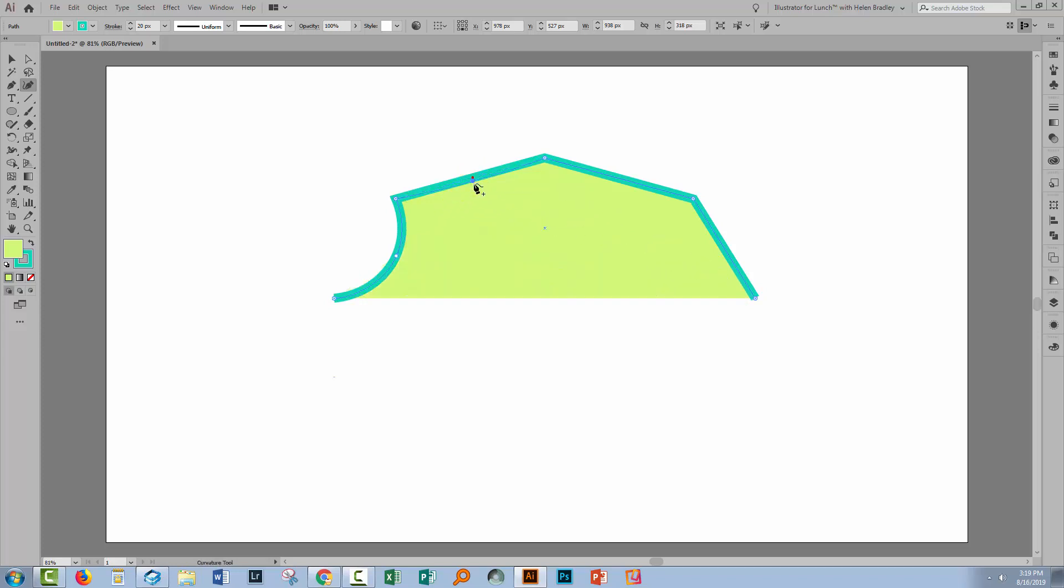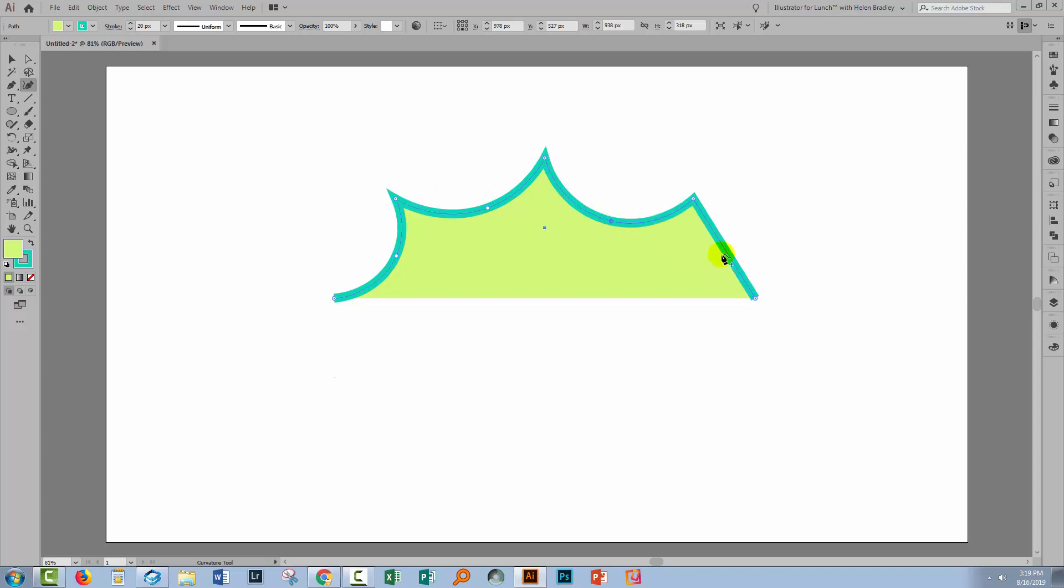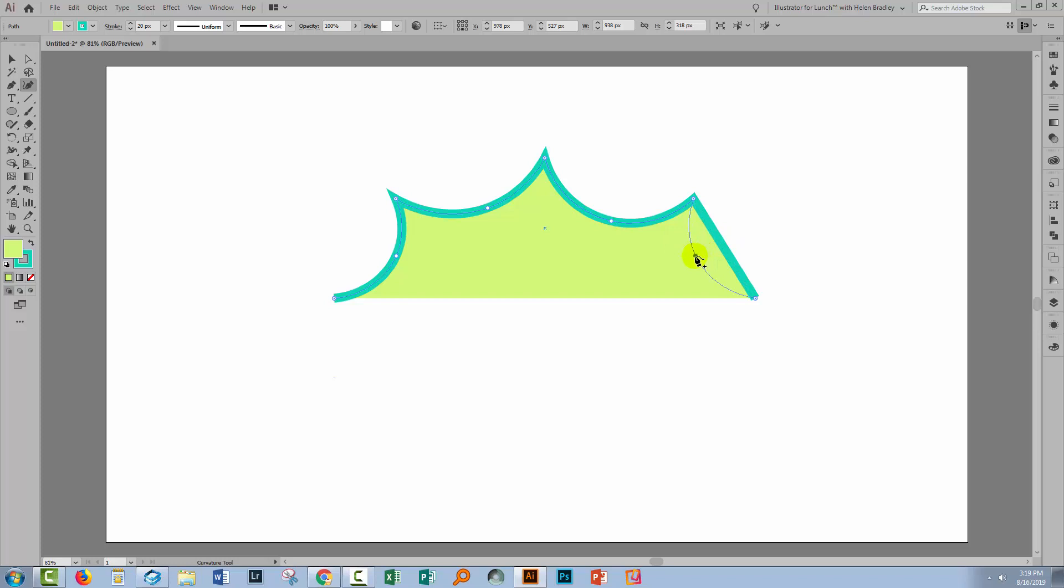And I'm just going to drag on each of these lines just to make those curves. Now if you do the wrong thing and end up with something like this just press Control or Command Z and go back and do it again. And again on this end you don't want this line to dip below the bottom of the curve but it's looking just fine to me.